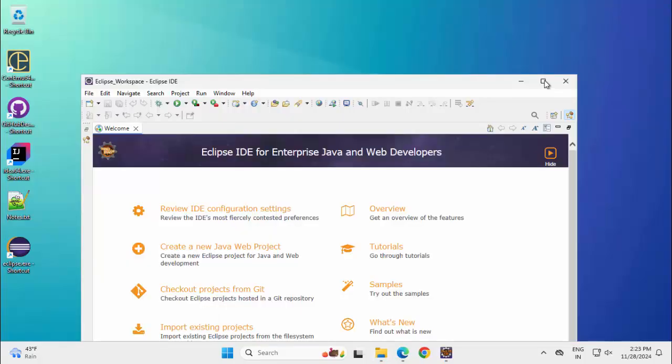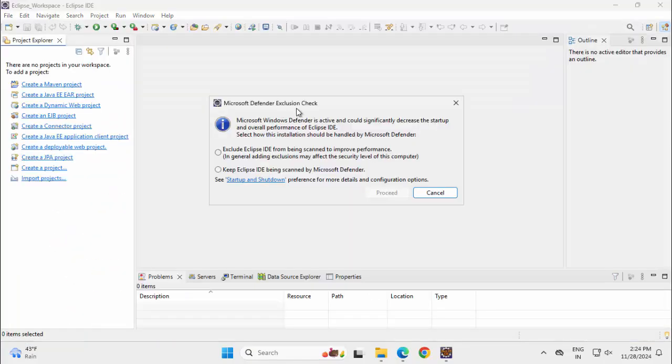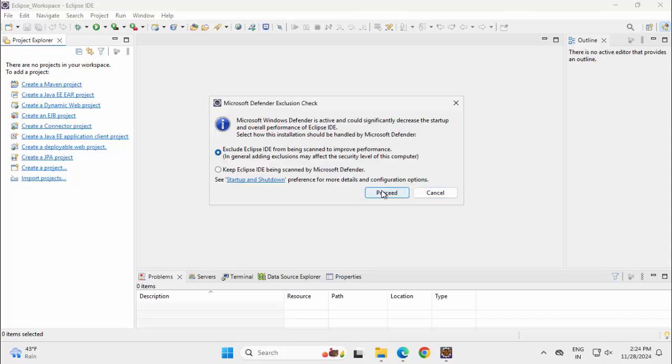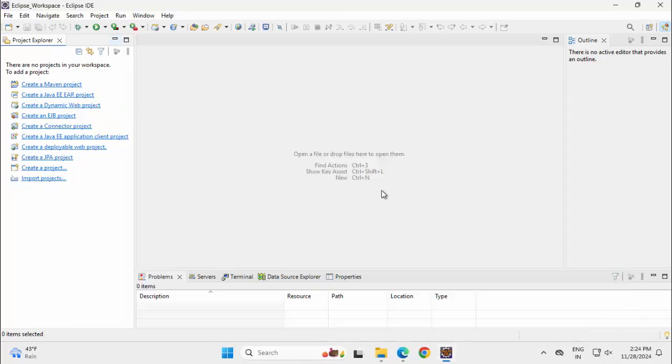The IDE has opened with its welcome screen. Maximizing this, closing the welcome screen. So just after installation it is asking me to exclude it from the scanning done by Microsoft Defender. I am selecting this. Click on Proceed. And there would be one PowerShell script executed in the background. We are done with that.